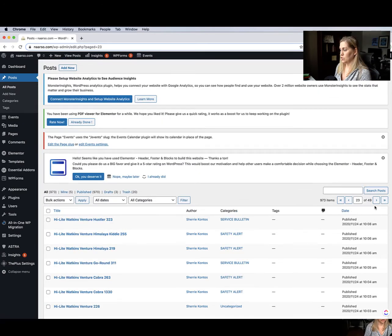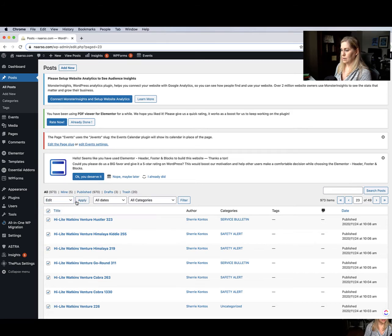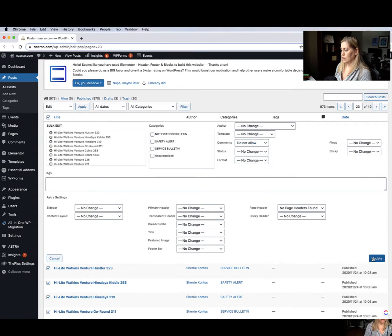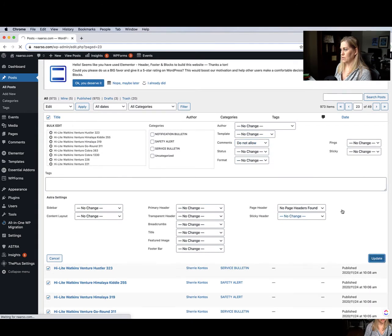Then what you do is click the button to go to the next page, select all, Edit, Apply, Comments — Do Not Allow — Update, and you just keep doing that until you get to the end of all the pages. That's how you do it. Super easy! And if you want to change the settings going forward for any future blog posts, I'll show you how to do that also.